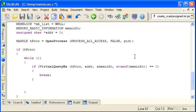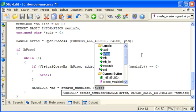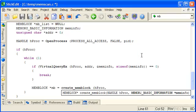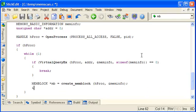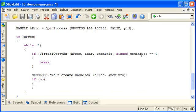So if we get to here, meminfo now holds valid information. So we can now create a memblock. And we've already got the handle there, and we pass the address of our meminfo structure.